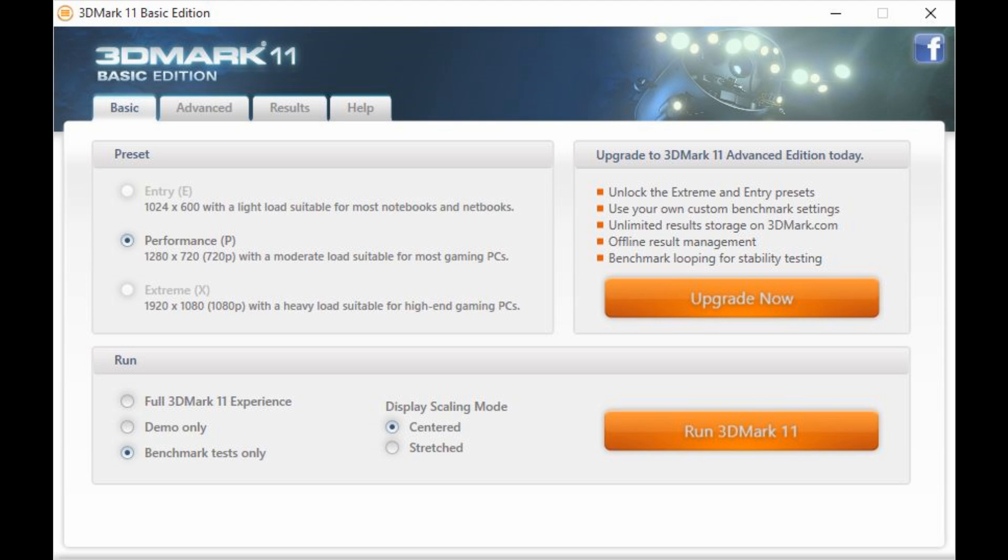This is 3DMark 11 which is using DirectX 11. This is the free version so the options are very limited. You can basically just benchmark your performance and that's it.